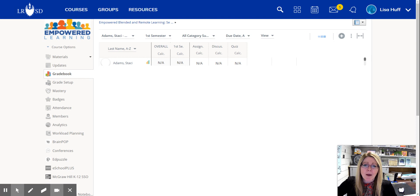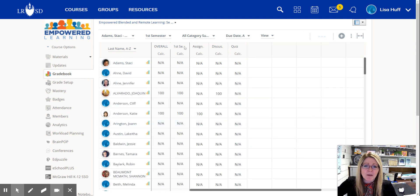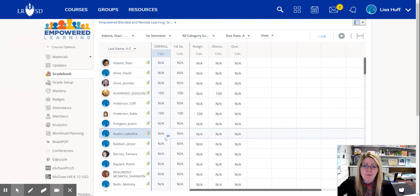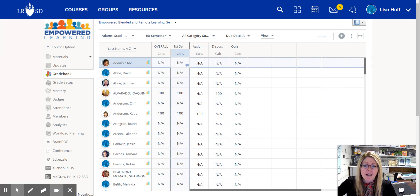You can play around with those settings, but this just creates me my category. It's going to give me an overall average here and then averages in each of the categories.